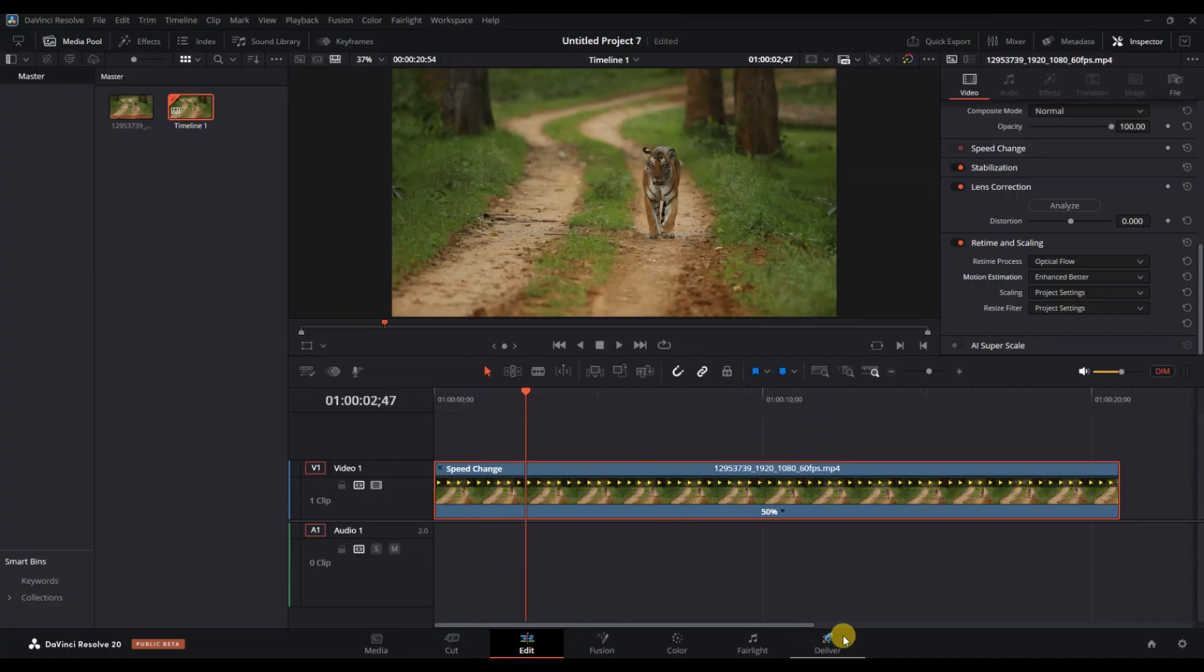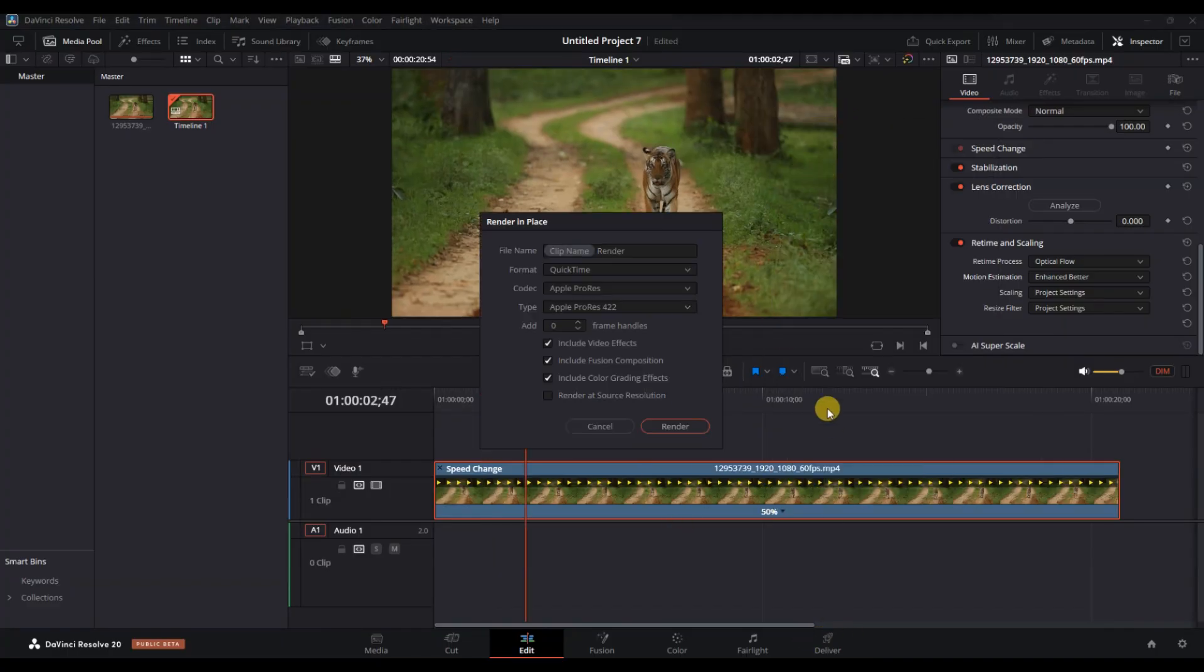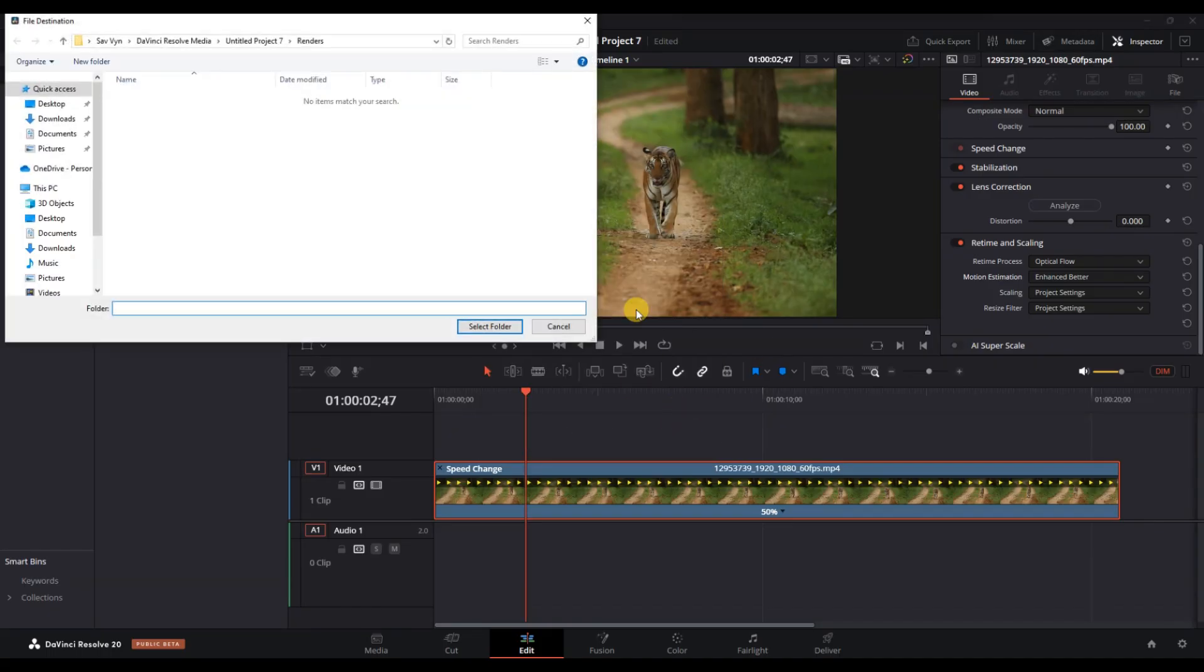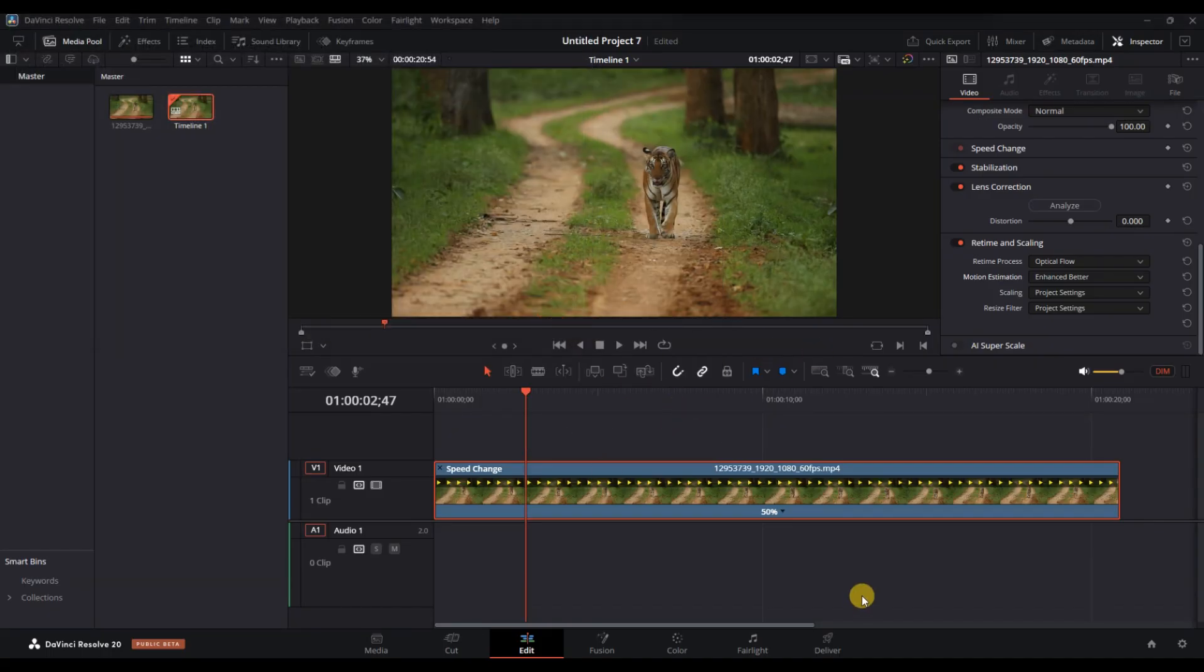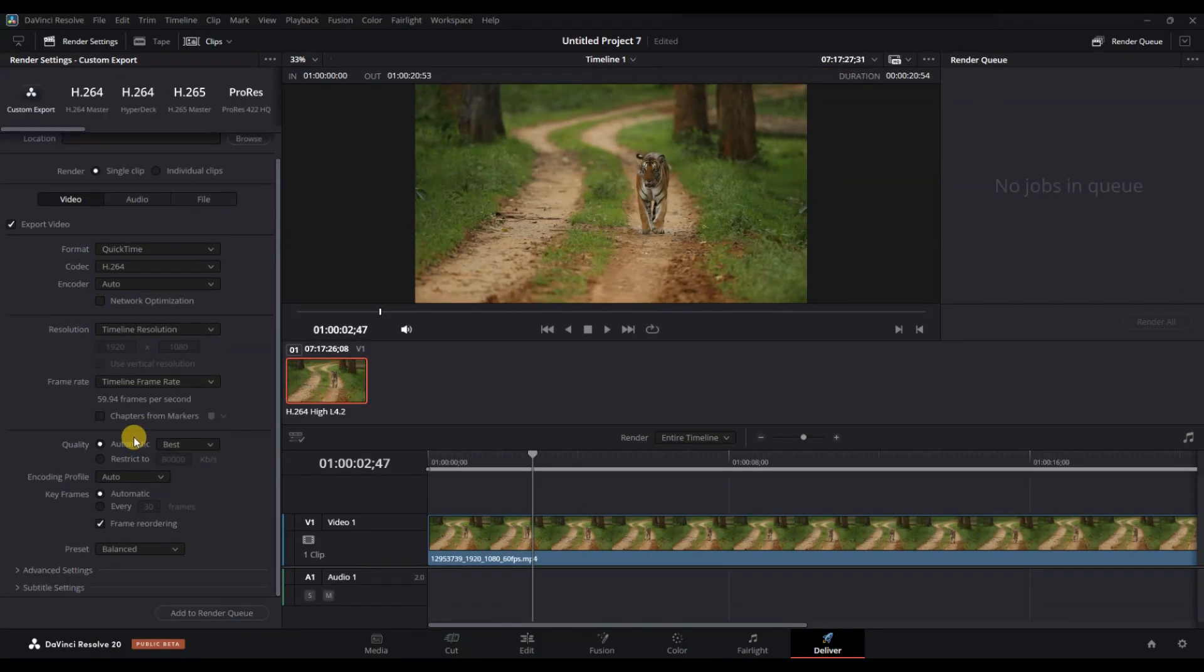This will process the interpolation and provide a smoother preview. If you want to export, go to the deliver page, choose your desired format and settings, and click add to render queue. Once ready, click start render to export your video with the applied frame interpolation.